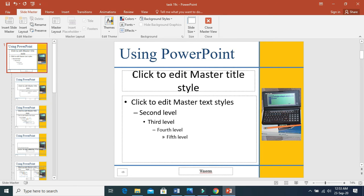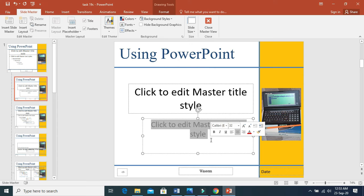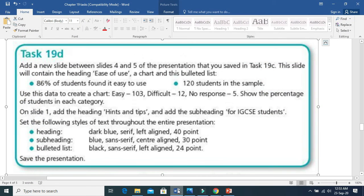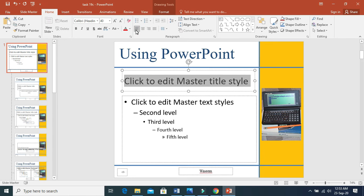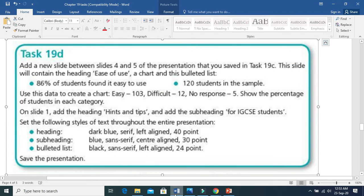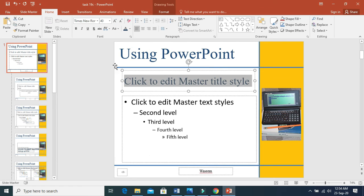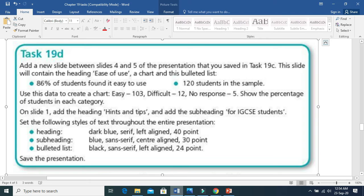In the primary master slide, this is the heading, these are the bulleted list, and this is the subheading. Now apply the style settings for the heading: size 40 points, left aligned, dark blue color, and a serif font — Times New Roman. Serif means it has curves at the end of each letter — this kind of font style is called serif font. So heading: dark blue, serif font, left aligned, 40 points — done.